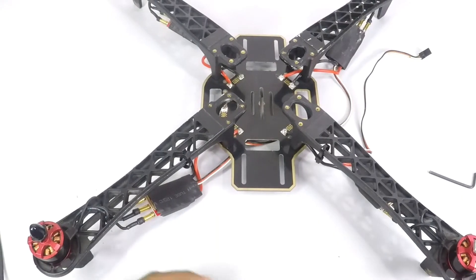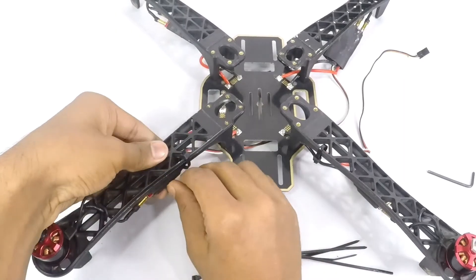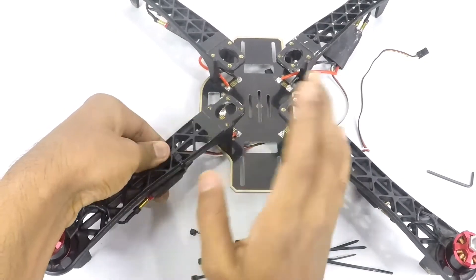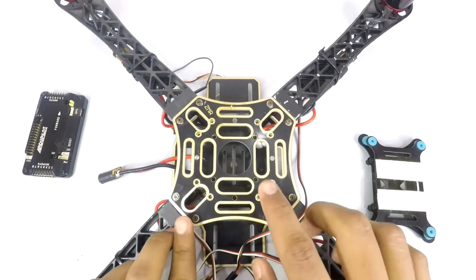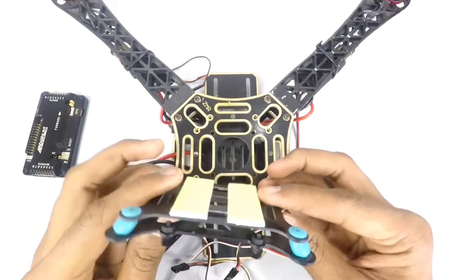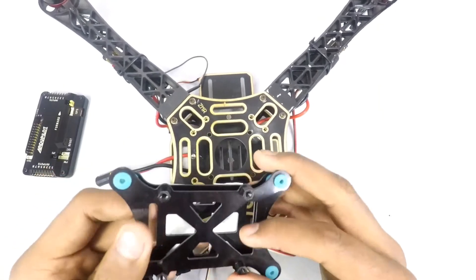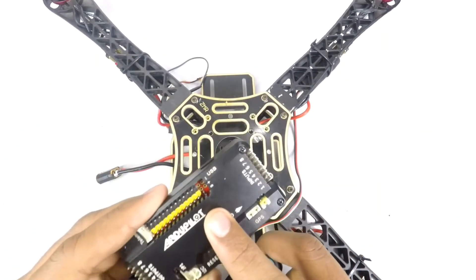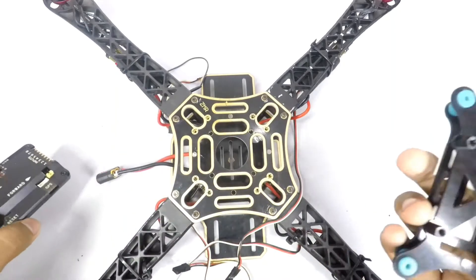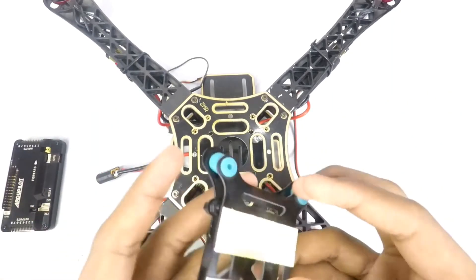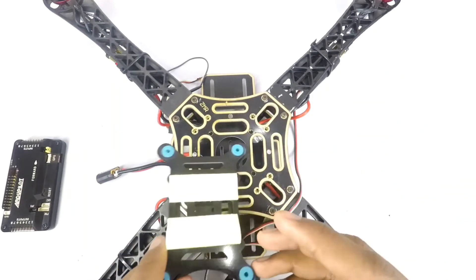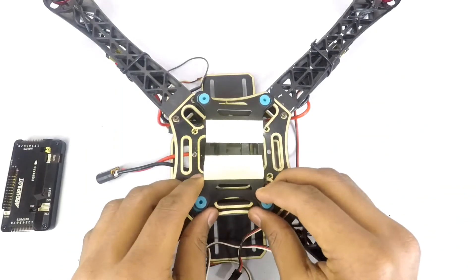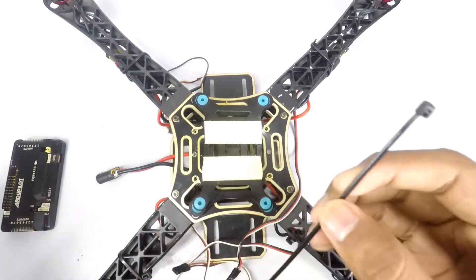After that, just use some zip ties to tighten the ESCs in place so they won't move around. After mounting the top plate, you can use your shock absorber. Please use this because we're using the internal compass of the APM and due to the vibration it can cause some trouble. Use the shock absorber which will reduce vibrations on the board.